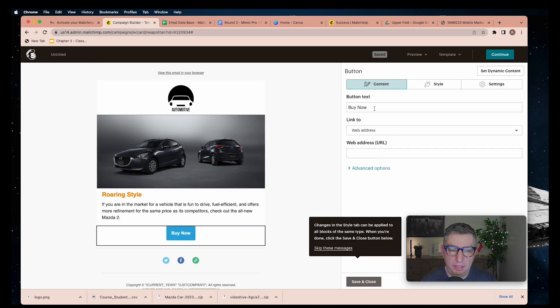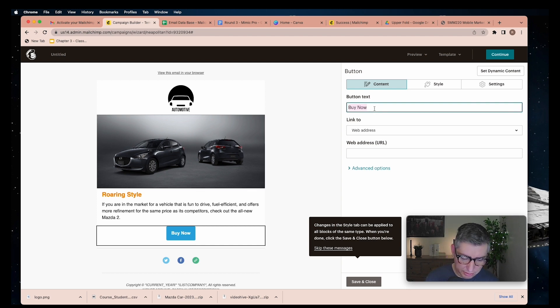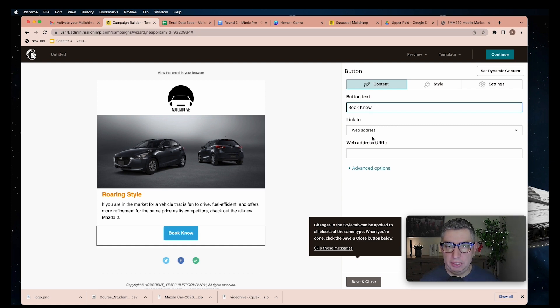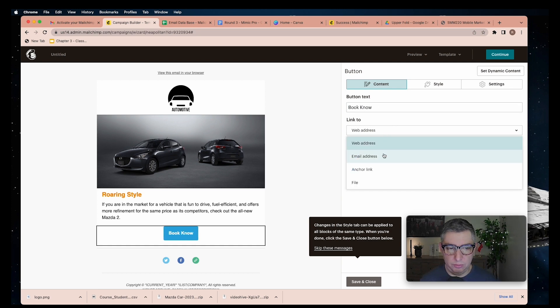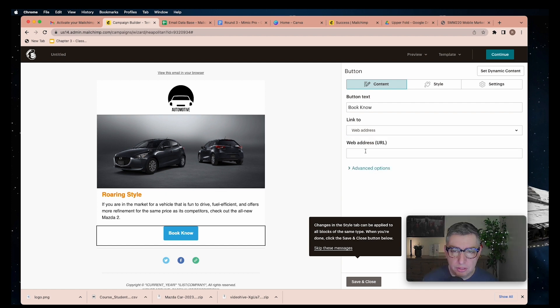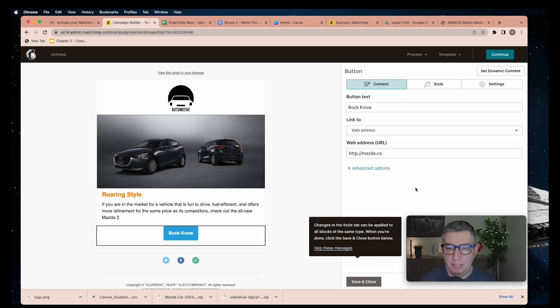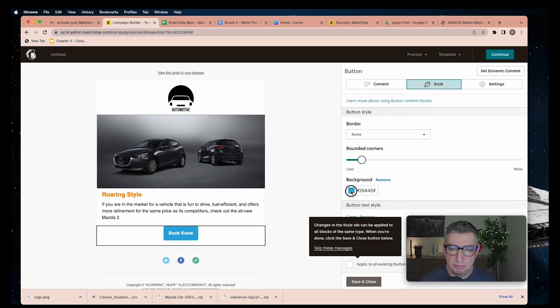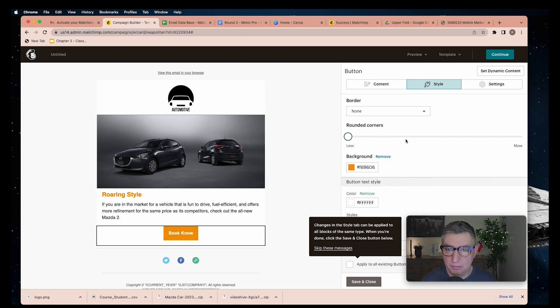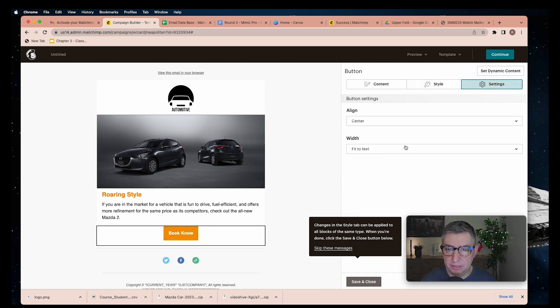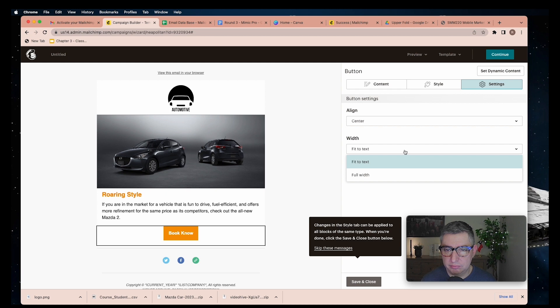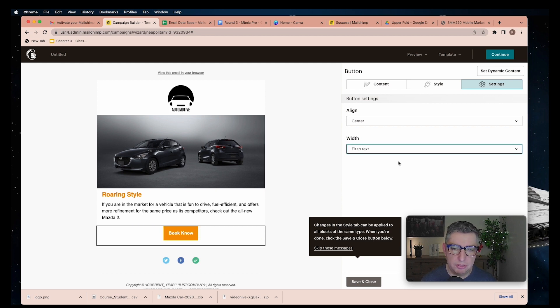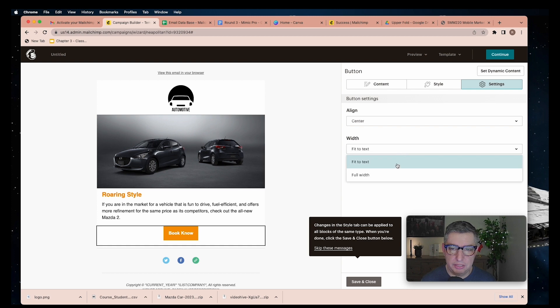An interesting thing is that you can add buttons here as well underneath this. You can create your call to action like Book Now, and select what kind of action you want people to take. I want to make it match with my folder and the titles. You can go full wide if you want or just fit to text. I like the full line.